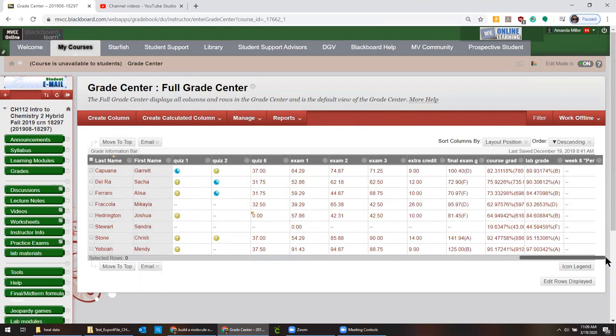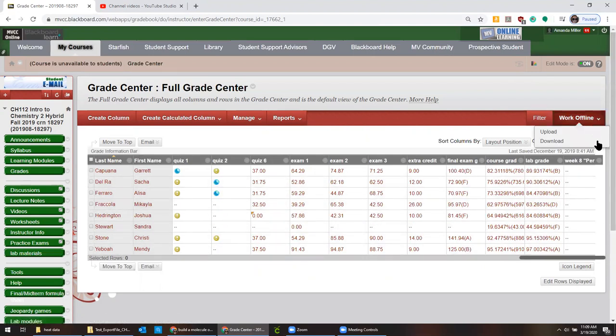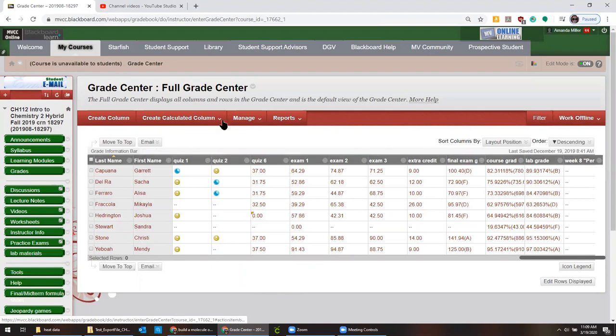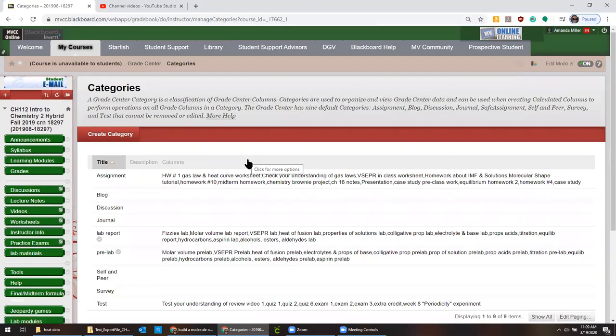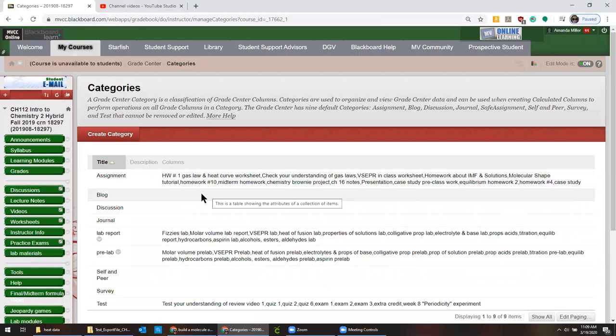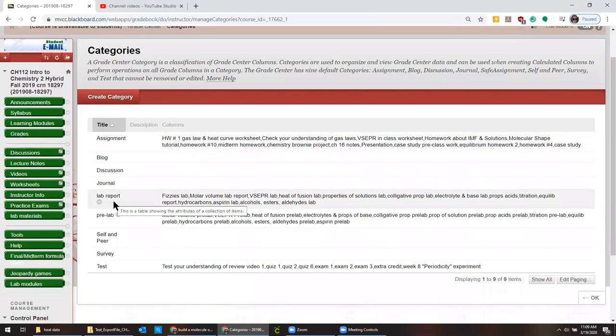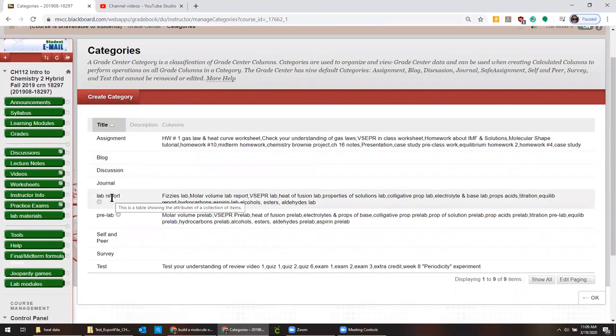All right. So there's that. And so what you're going to do is first you need to make a category for the lab report. So you click manage and then category. And I've already done this, but you would create the category and just name it something.